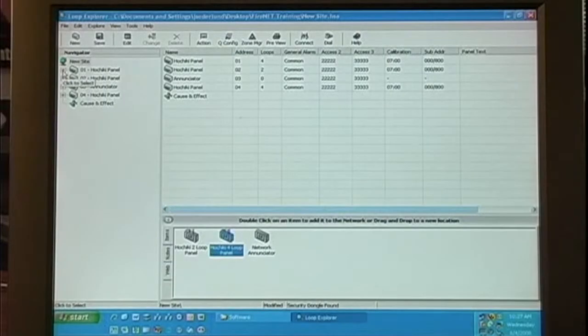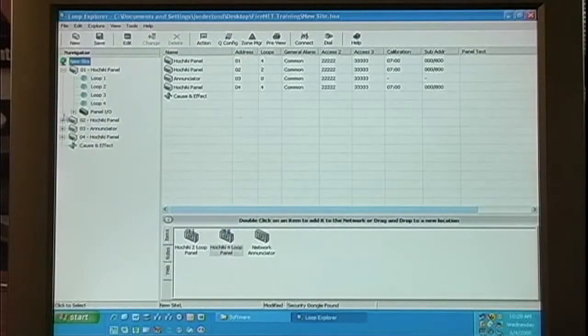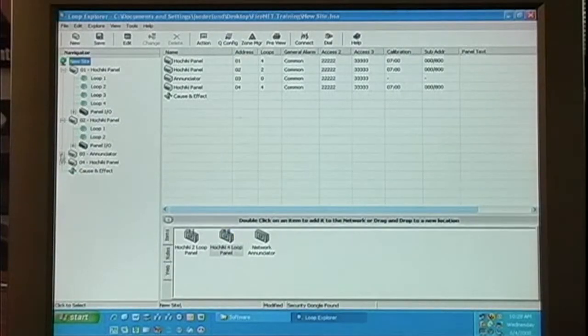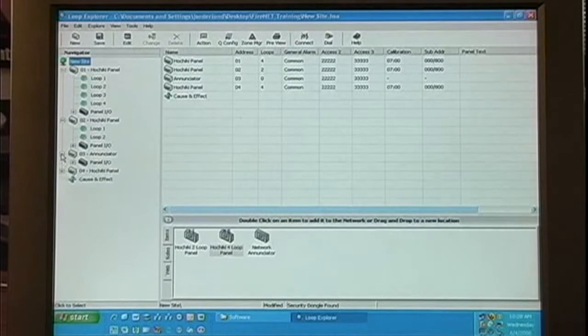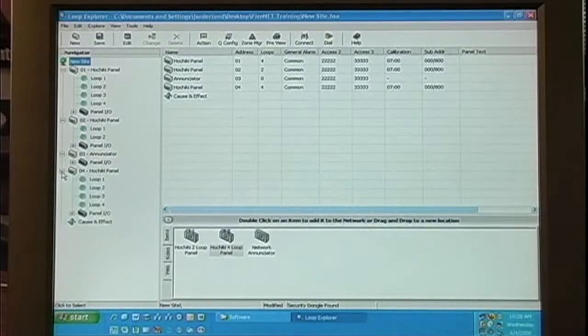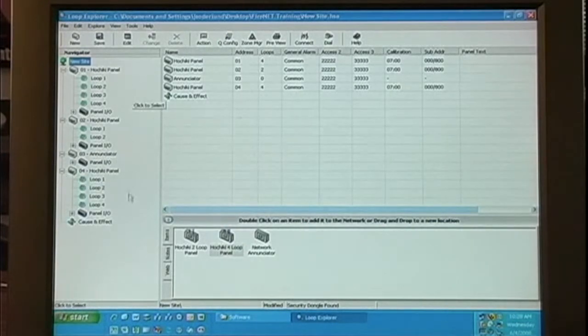Now that we've added panels to our configuration, you'll see them appear on the Navigator pane. We can expand each of these panels, and you'll notice the loops.